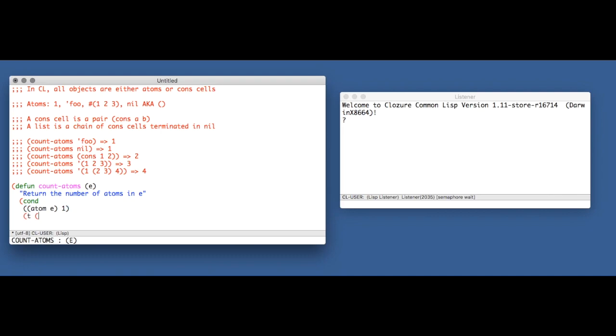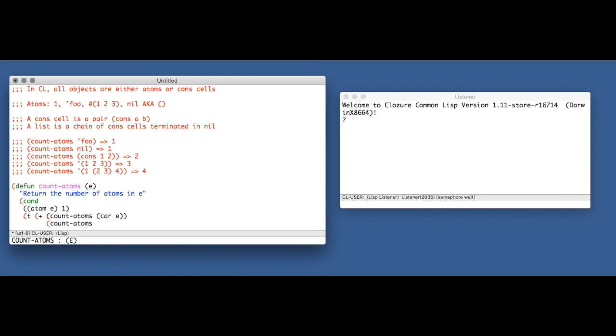Otherwise, we know that E is a cons cell. So we're going to just add together the number of atoms in the first element of the cons cell, which is called the car, and the number of atoms in the second element of the cons cell, which is called the cdr. The reason for those names is historical, but they've stuck. So this definition looked good to me.